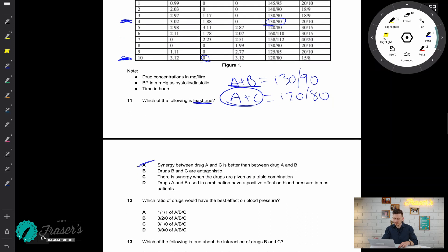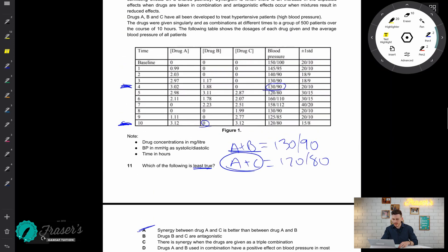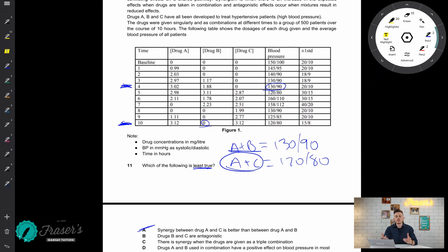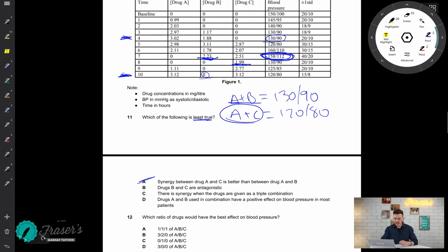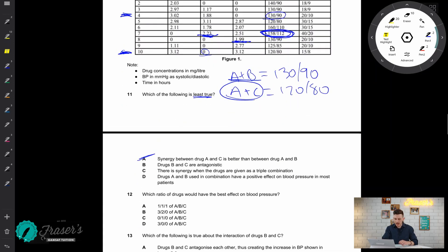Option B says drugs B and C are antagonistic. To test this, I'll isolate one and see what happens when we add the other. Looking here, when only drug C is added we get a value of 130 over 90. When drug B was present, we saw a less effective blood pressure result — it isn't as effective as when C was on its own. So I would be inclined to say B and C are antagonistic.